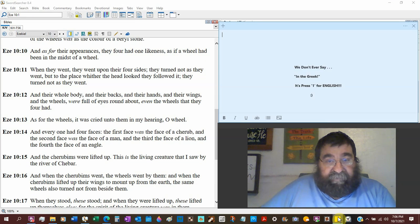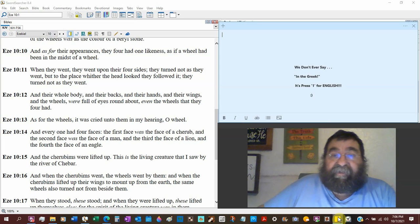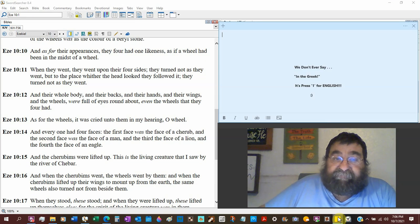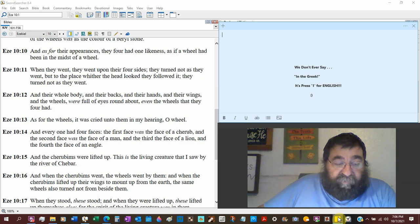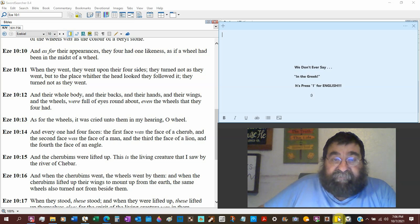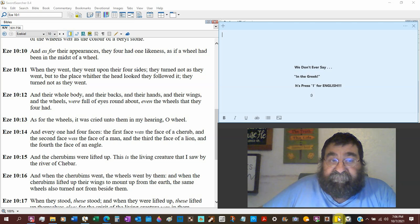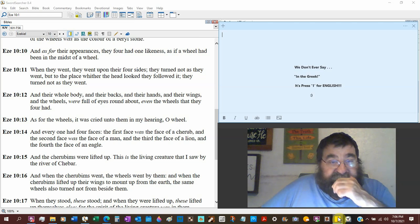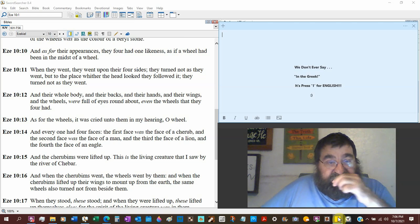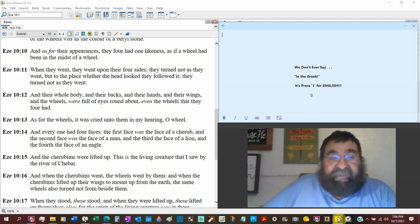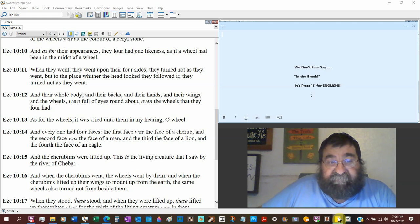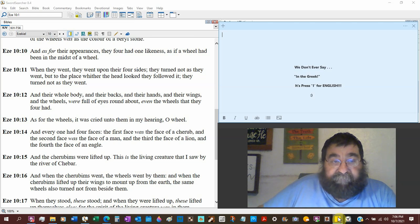They didn't turn like a car or an airplane. They went north, east, west, or south. But the place where the head looked, they followed it. They turned not as they went.